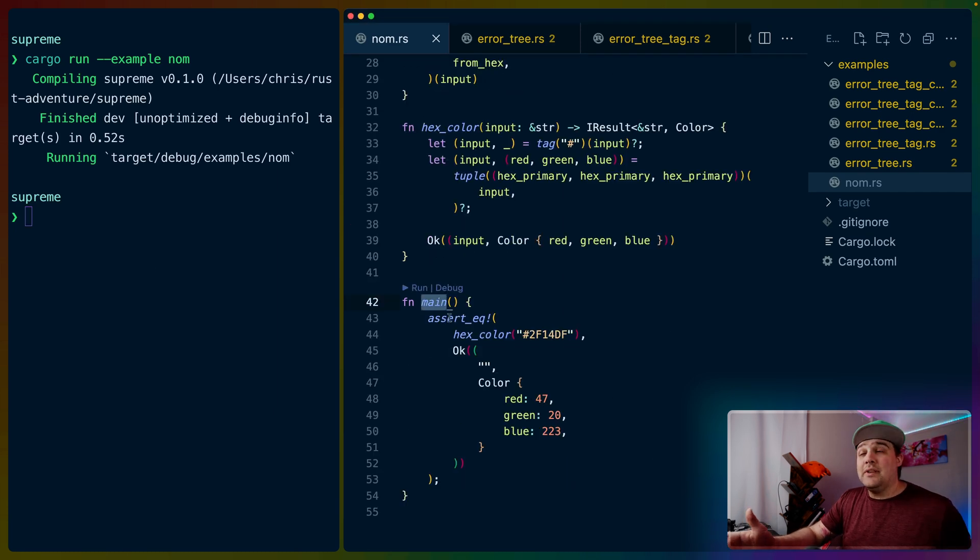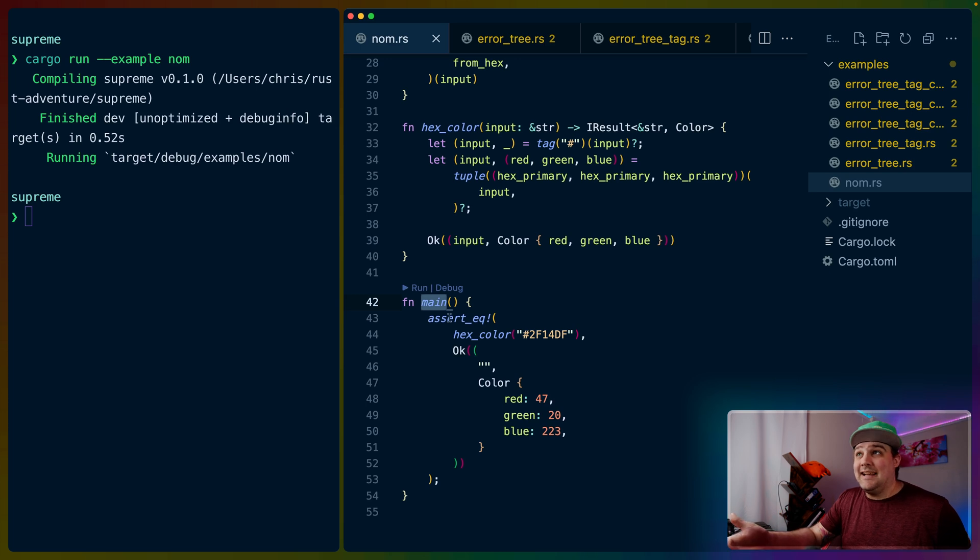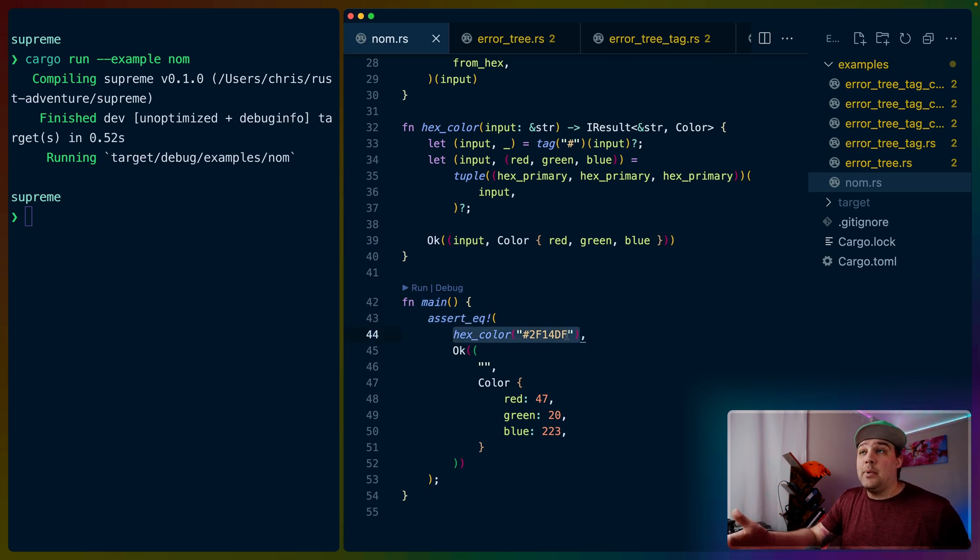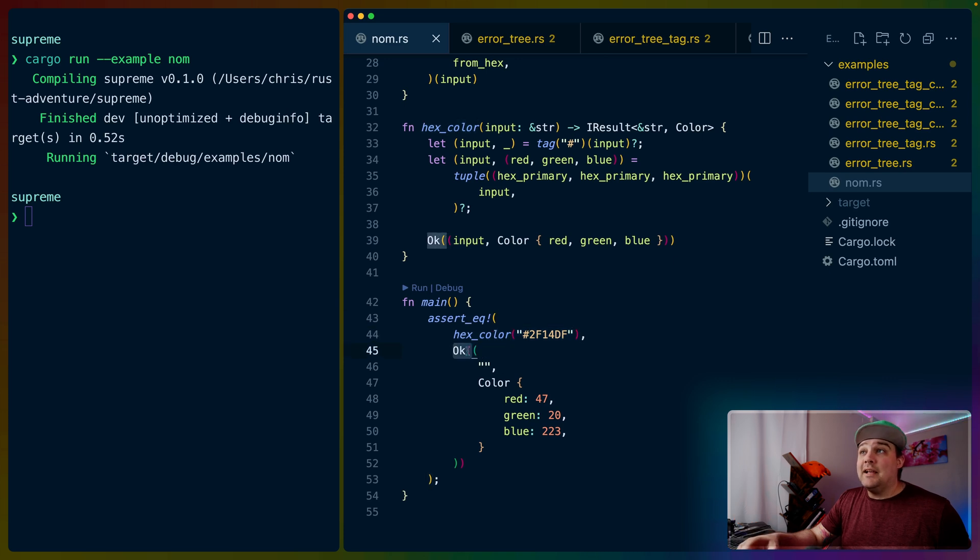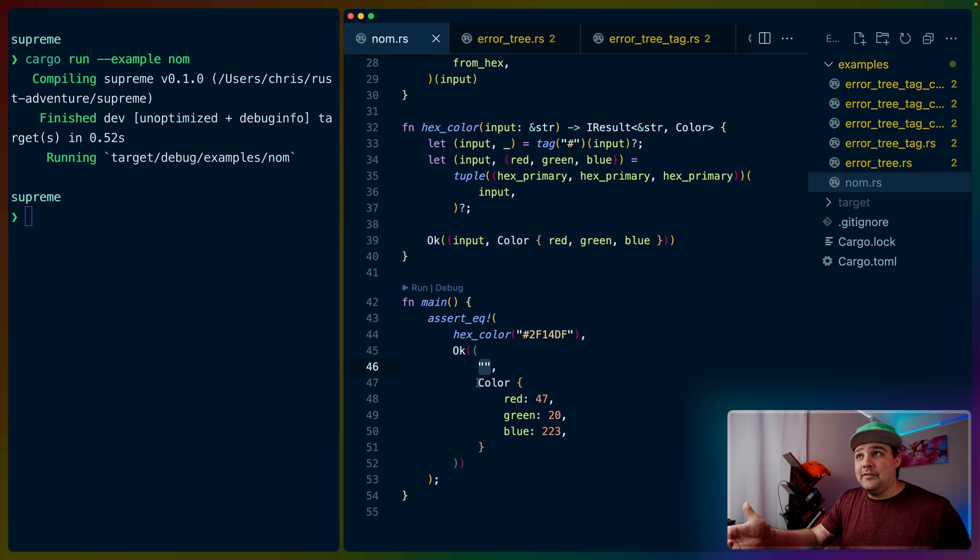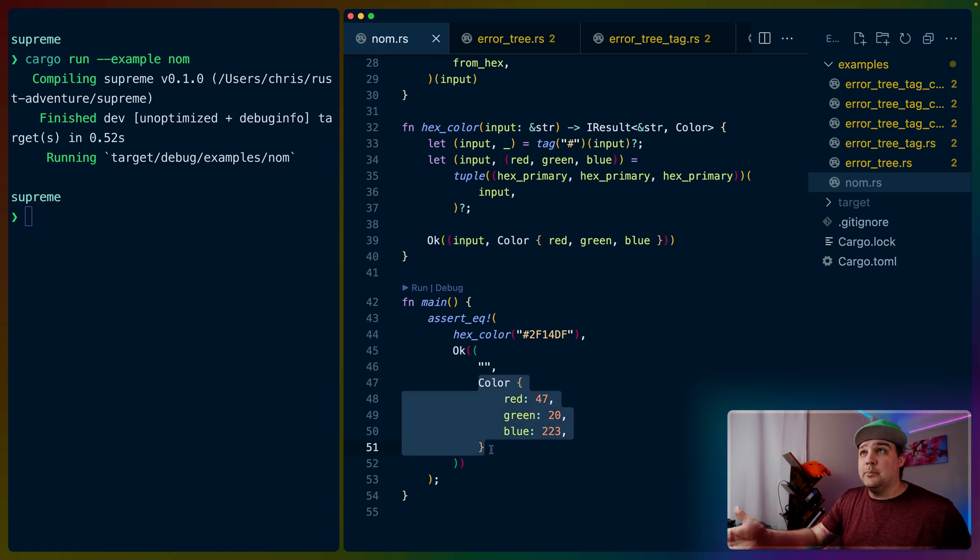Our main function for this example functions a little bit more like a test. We're doing an assert equal with the hex color parser and a hex color as the input, and we're testing against an OK variant for a result with no input left and a color that has a red, green, and blue component from the hex color.